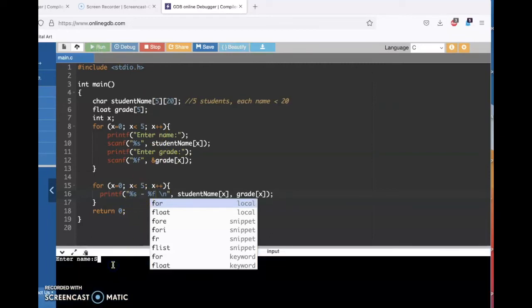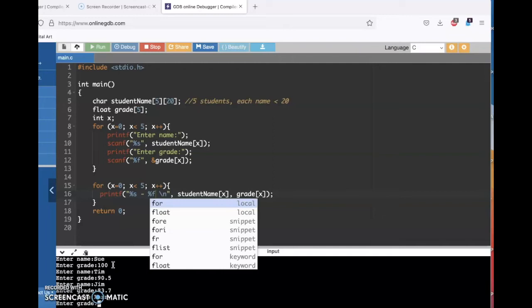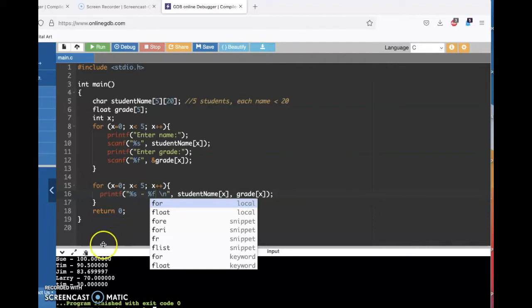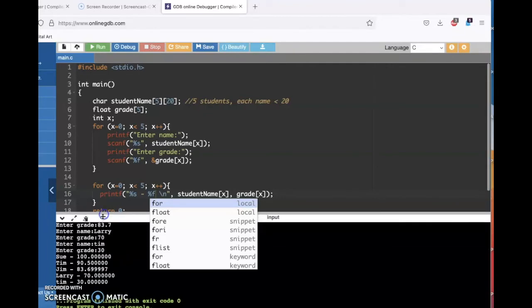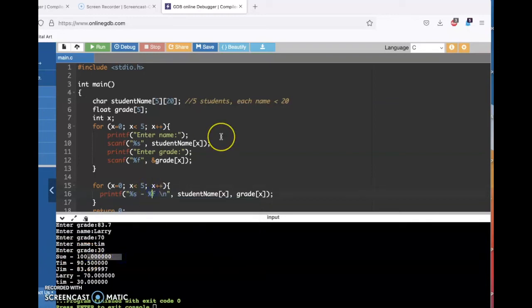I'm going to say a name is Sue — she's got a hundred. Tim's got 90.5. Jim has an 83.7. Larry has 70. It's going off the screen now but I'll scroll up in a second. Tim has 30. So the first thing I'm noticing is I don't really need six places after the decimal point, so I'm going to change that to a point two.